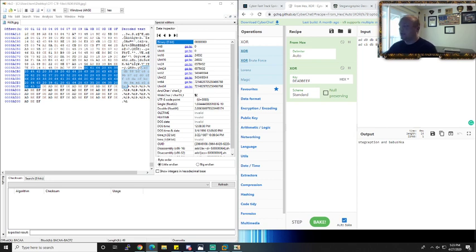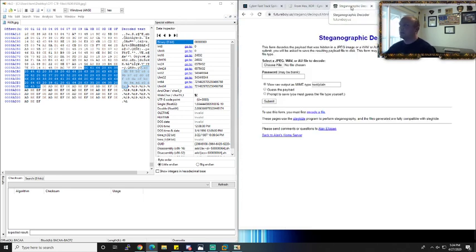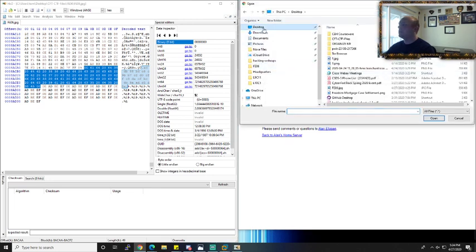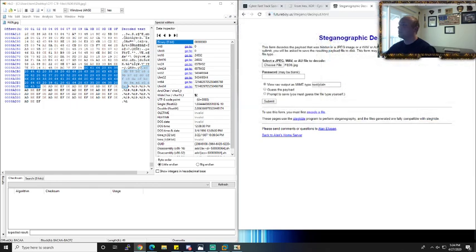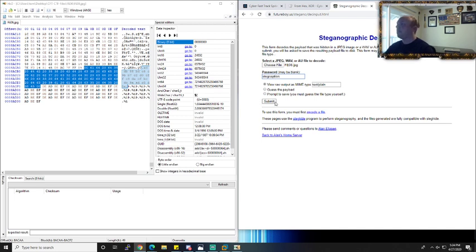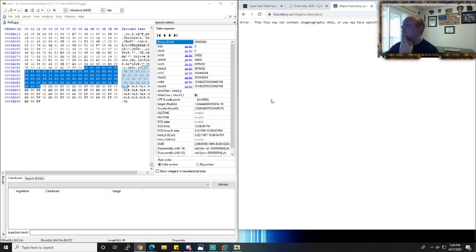So we're going to punch it into a steganography program. I don't have Kali up right now, so we're going to use some online tools. If you're just trying to do this in Windows, there are some great online tools. For steganography, if you just Google out Steghide — Steghide is a great program on Linux, but there's an online version. So we're going to choose that file — FE06 — and let's try stegception as the password. Nope.